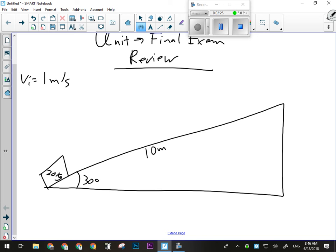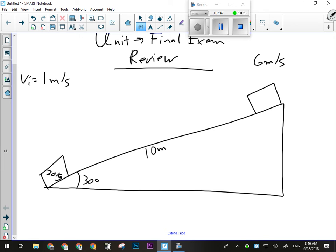At the top of the ramp the box is now moving at six meters per second. I want to know how much work is done in getting it there. I probably wouldn't give you one like this on a test because it's too much work. I'd probably give you more information, but this allows us to go through a little bit more. There are generally two ways to do this, but I've made this one so that you can really only do it one way.